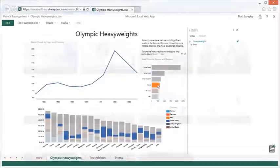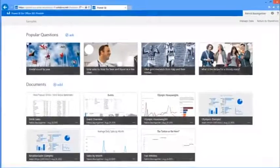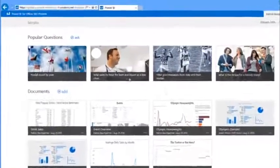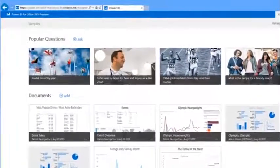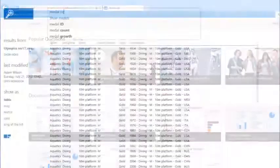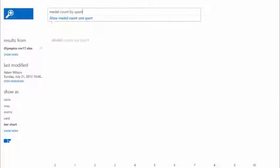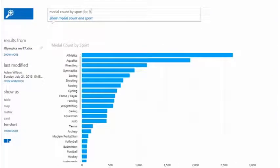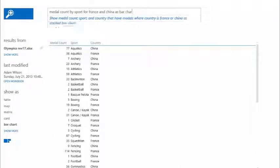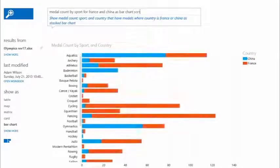Power BI also simplifies searching and discovering data through Q&A. See how easy it is to ask questions and get insights by clicking on one of the popular questions for the sample workbooks.